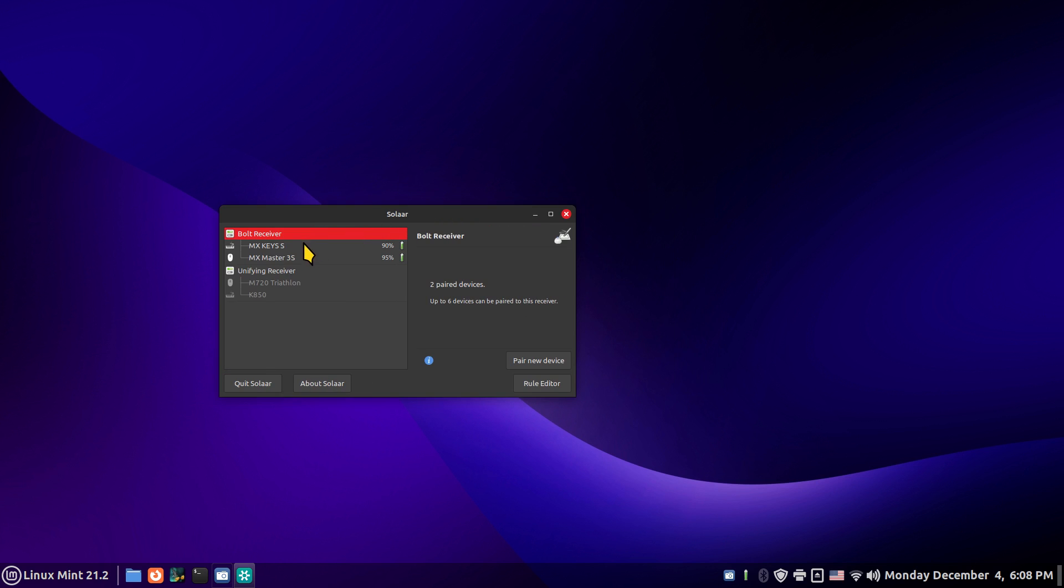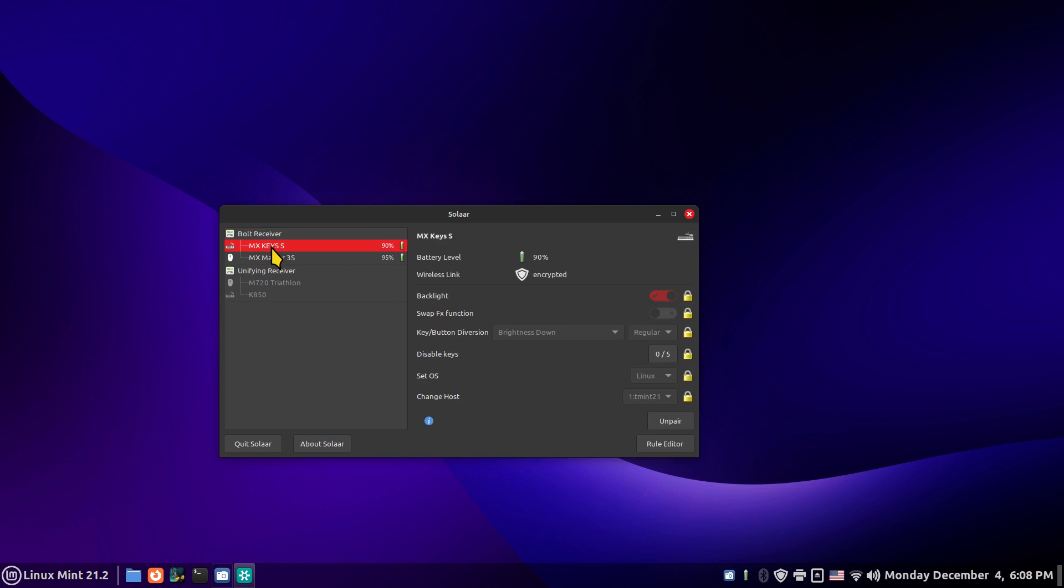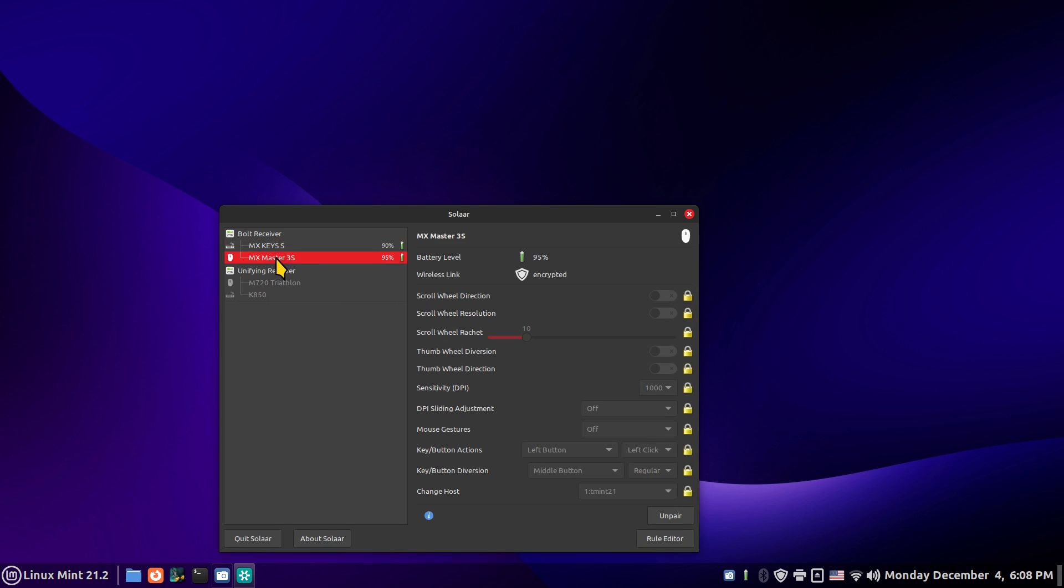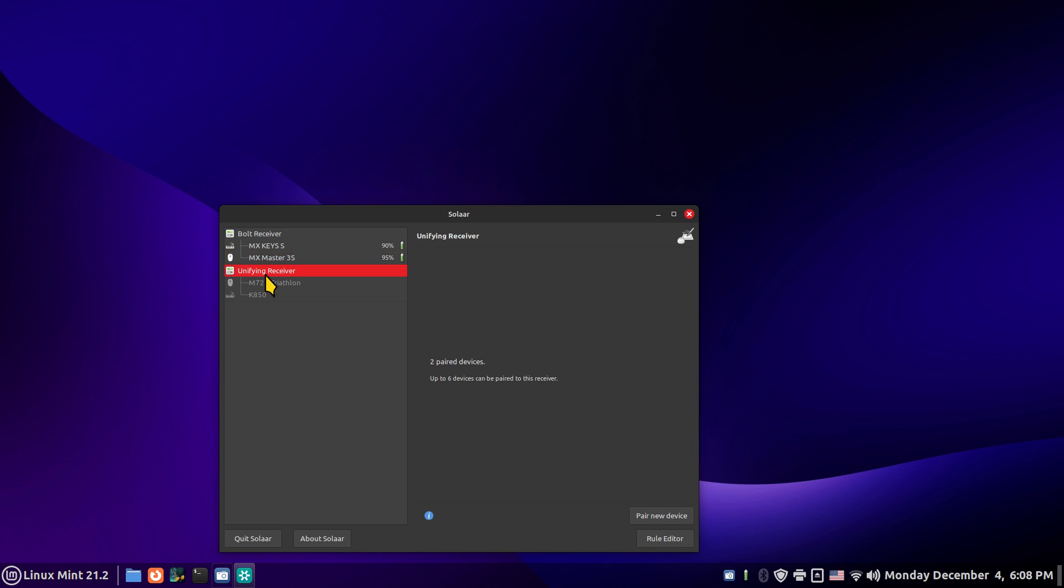Alright, so the Bolt receiver - I have an MX Keys keyboard and an MX Master 3S mouse. These mice are the type that you can operate them on a clear surface like glass. They're kind of cool but they normally don't work with a Unifying receiver. I have also those in here. You can use Solar to program both of these.